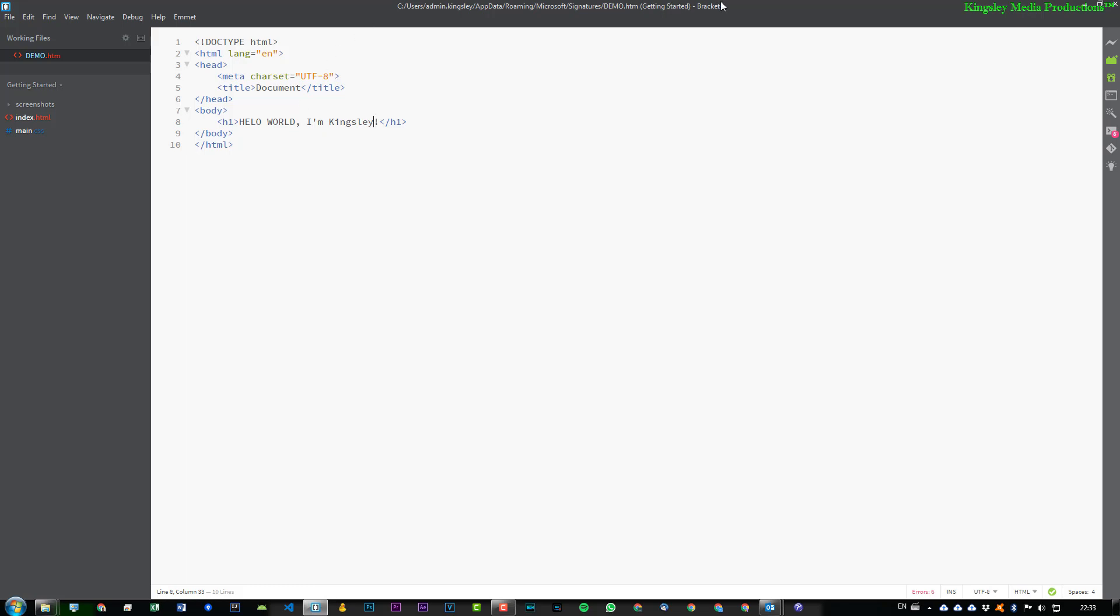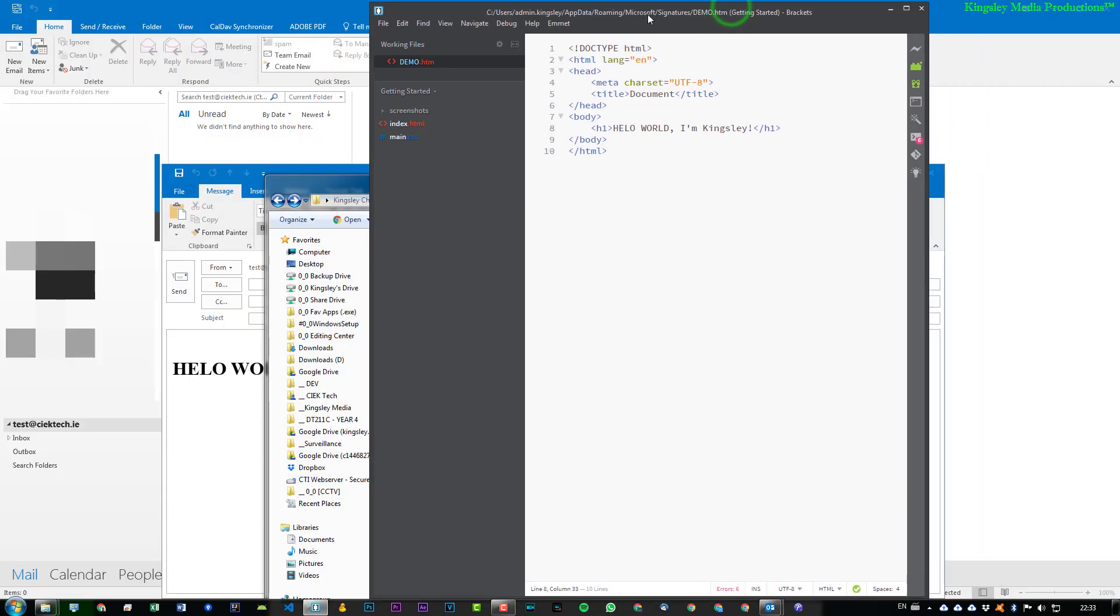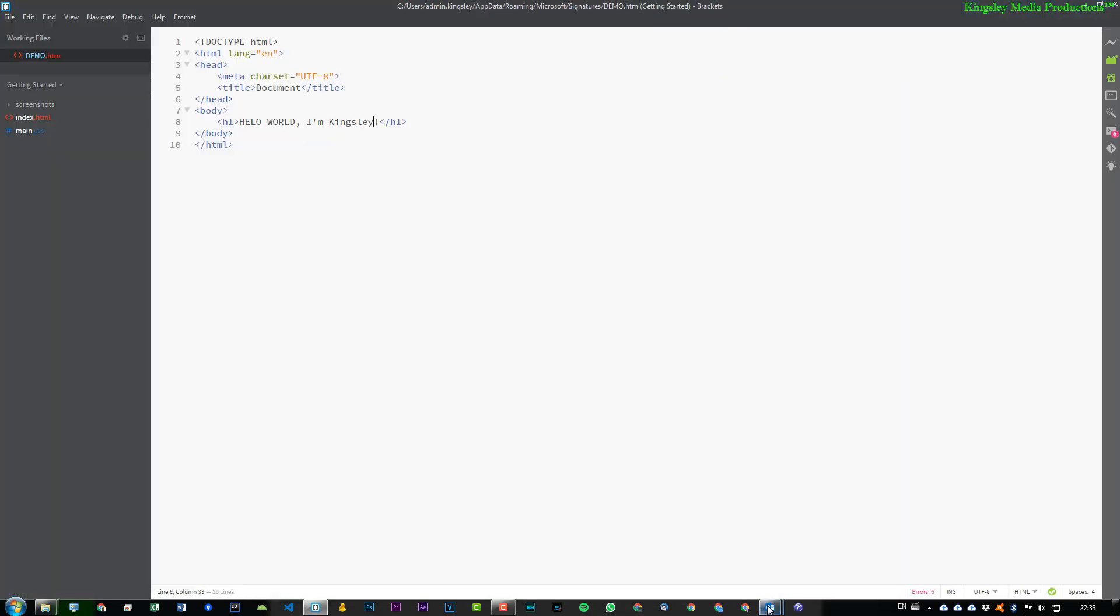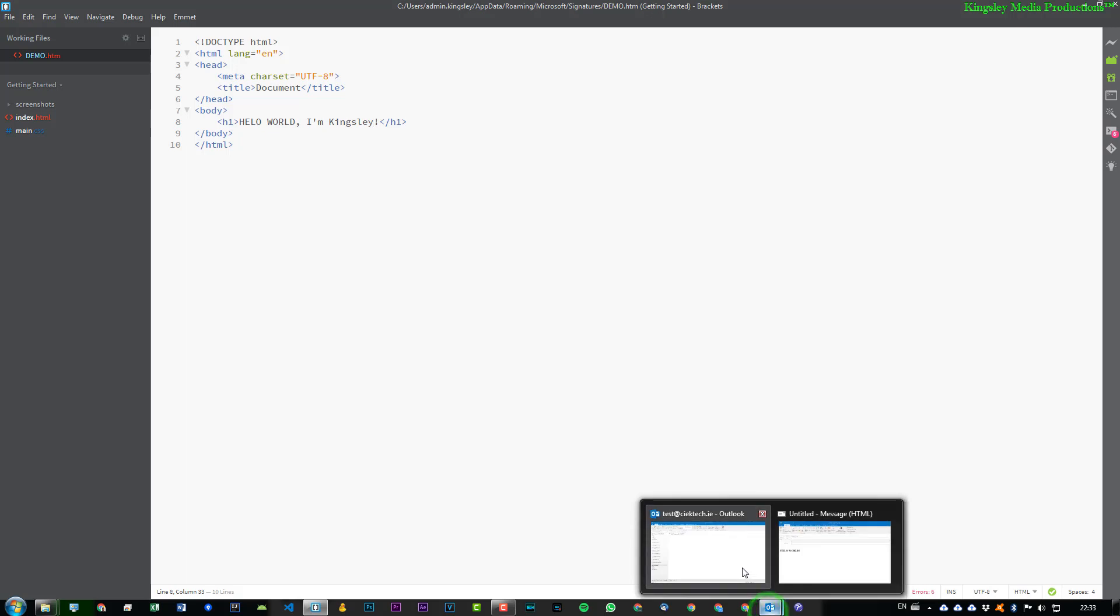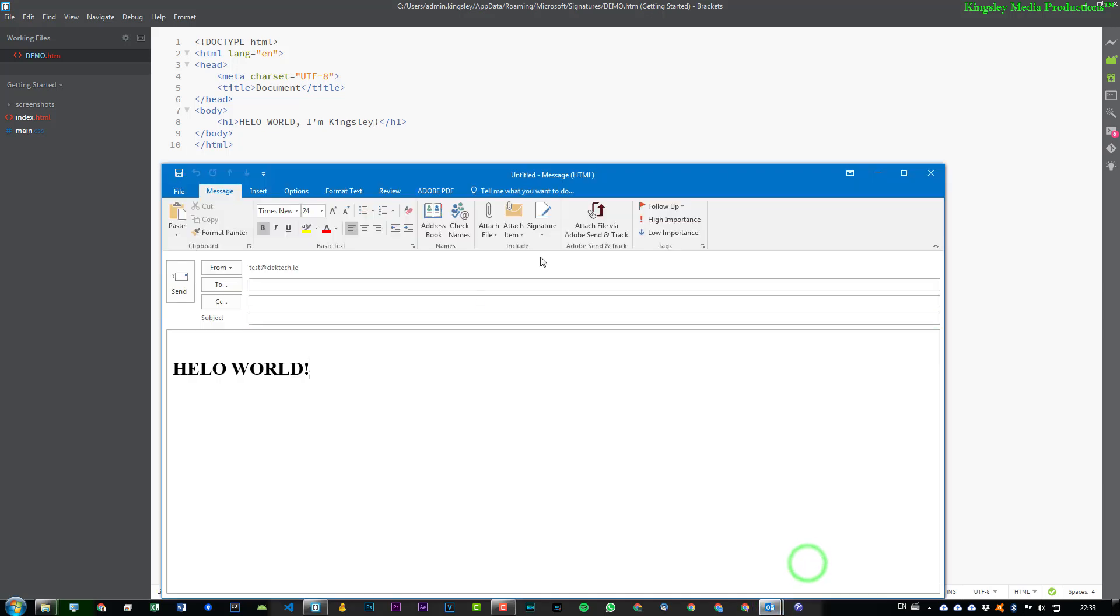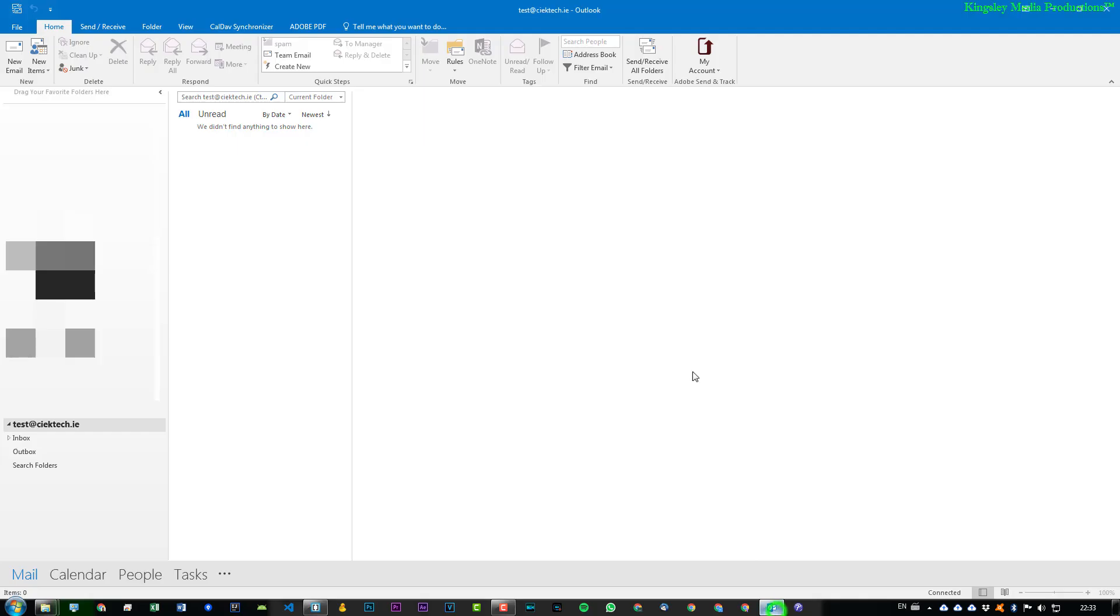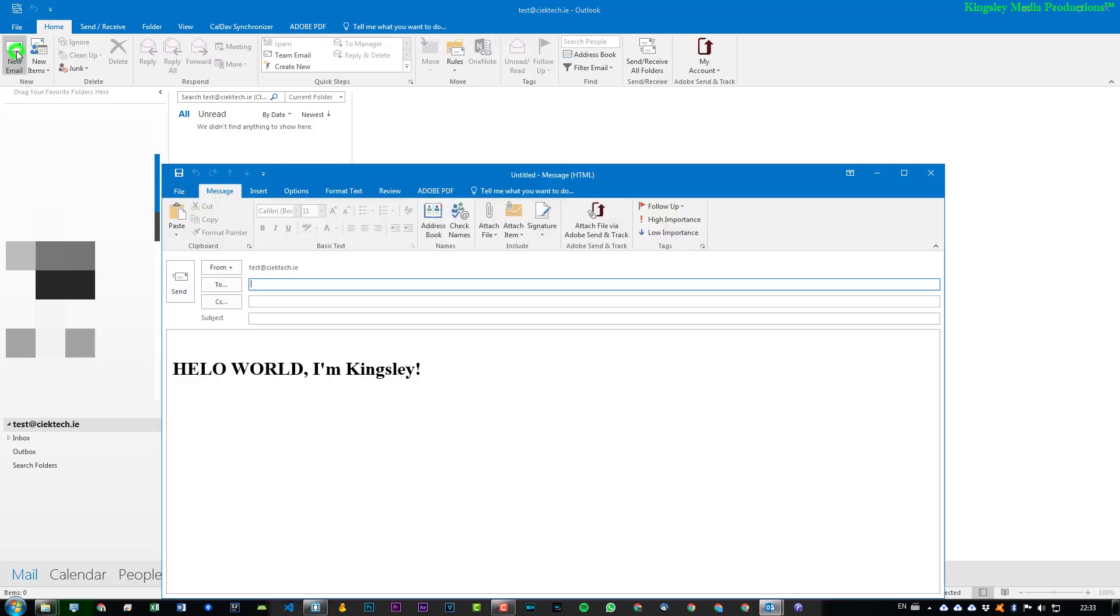It's still saving to that location, which you can see up here. And then we'll go back to Outlook. We'll close this, and then I'll open up a new email again. And you can see that's already updated.